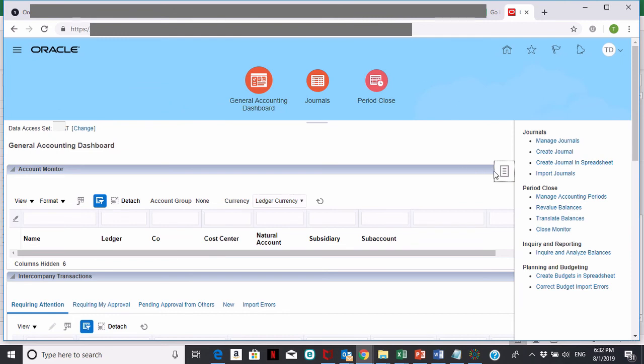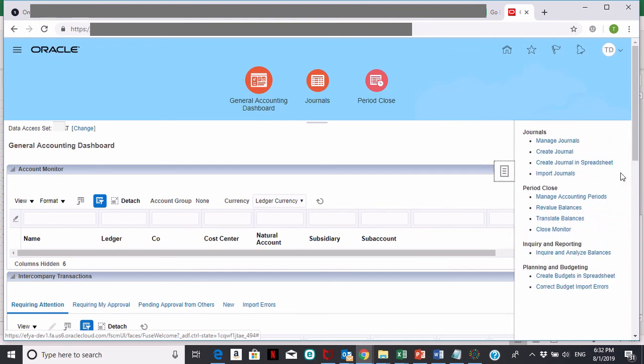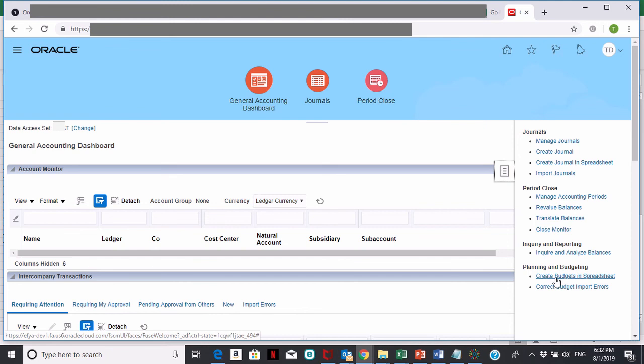Once you're here, click on the taskbar to the right. Once you click on that, you'll see at the bottom it'll say create budgets in spreadsheet. Go ahead and click on that.